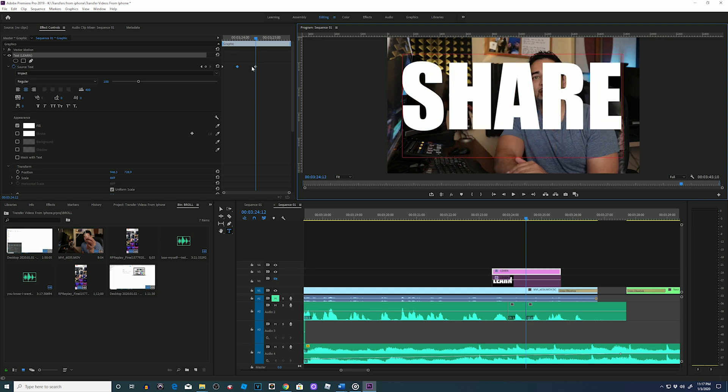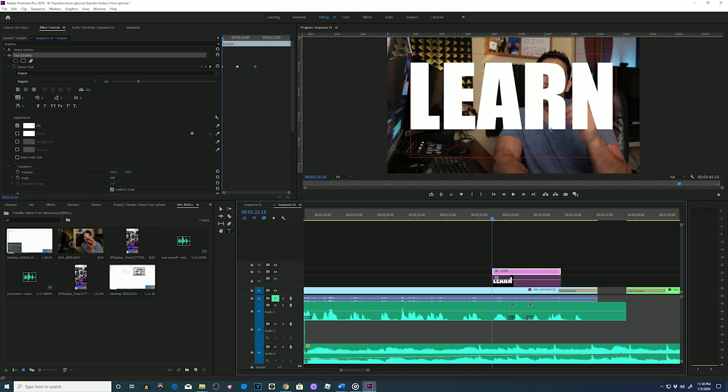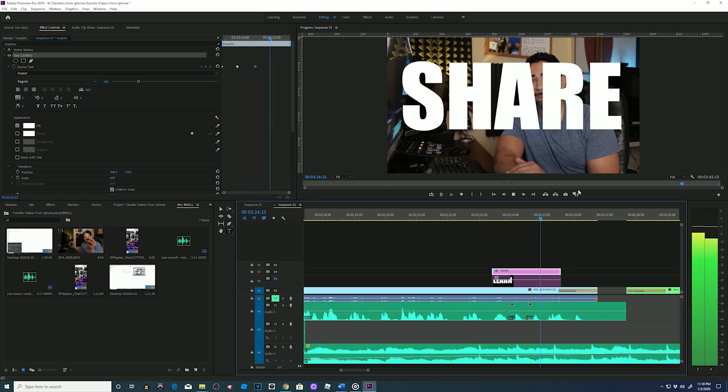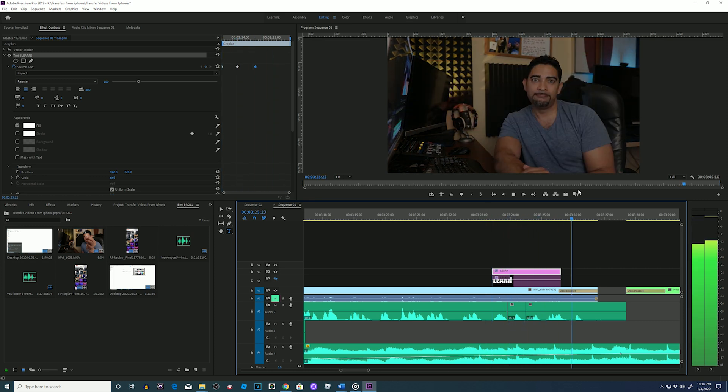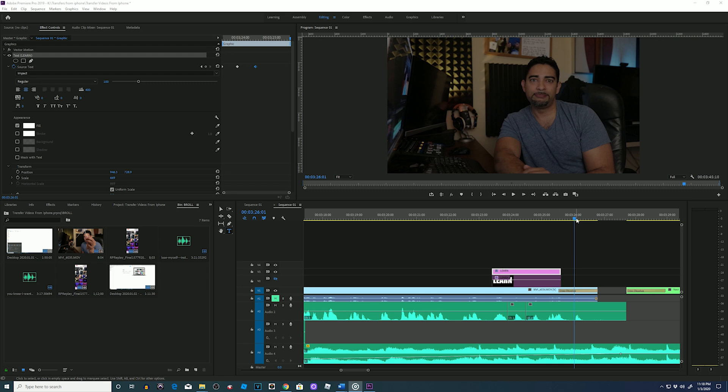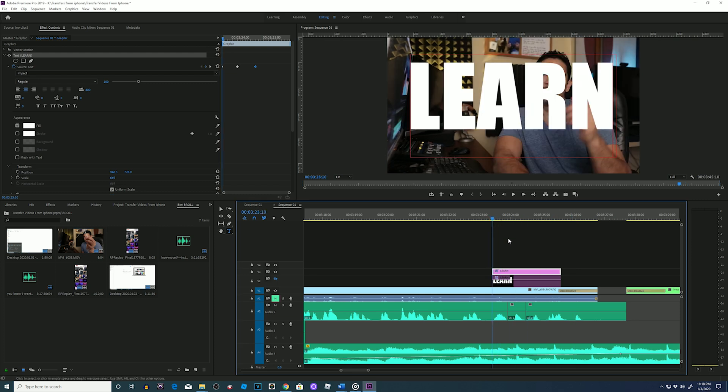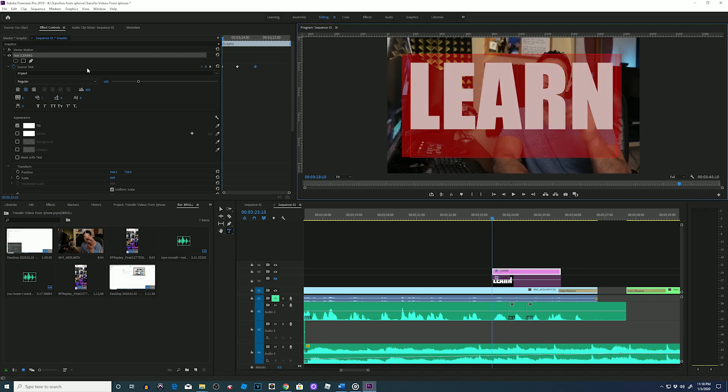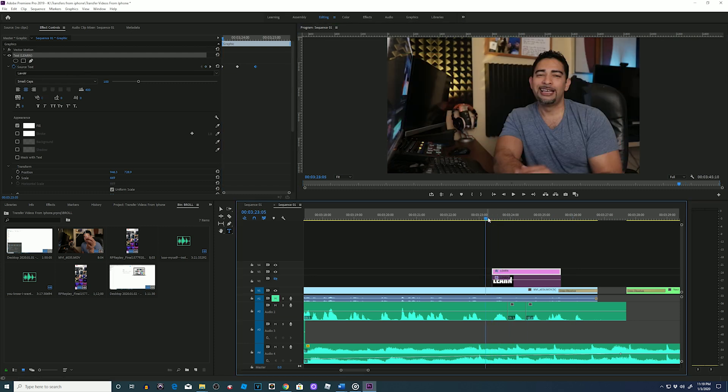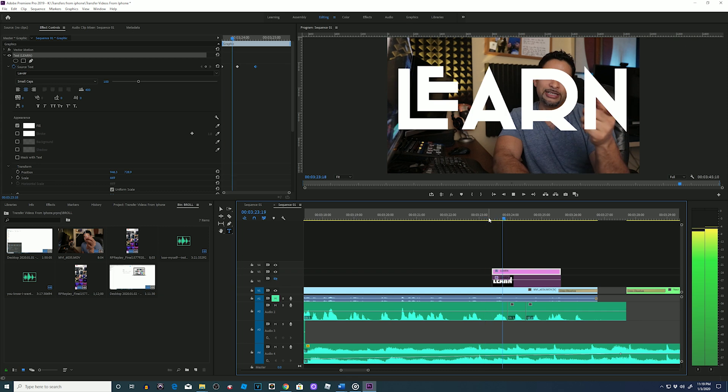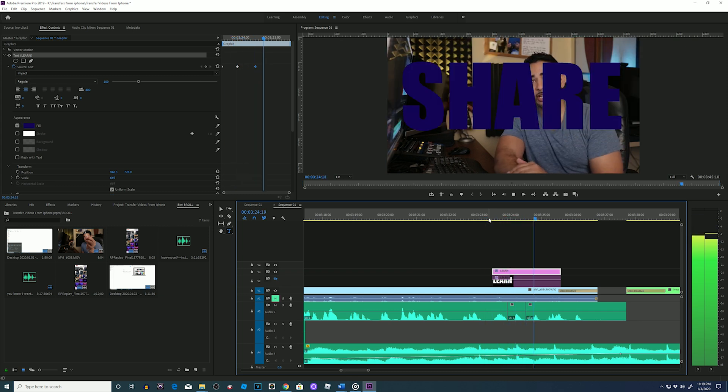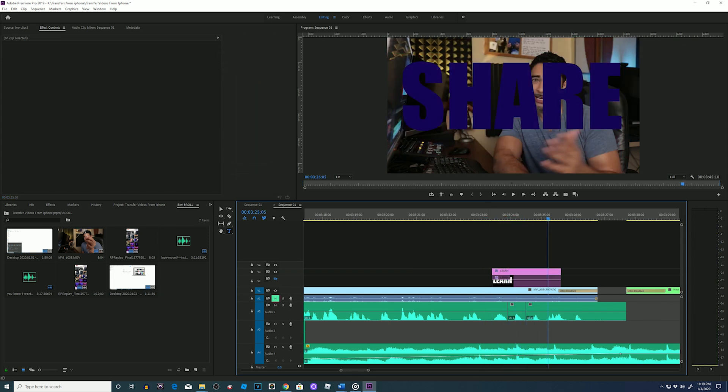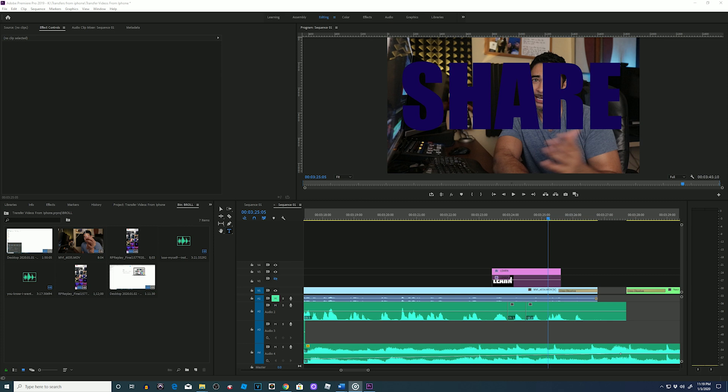Let's play it back. Simple. Now if you want to get fancy you could go back to those keyframes and change it up. Really simple.